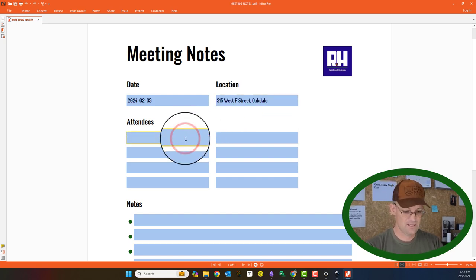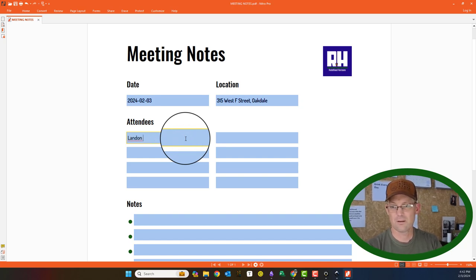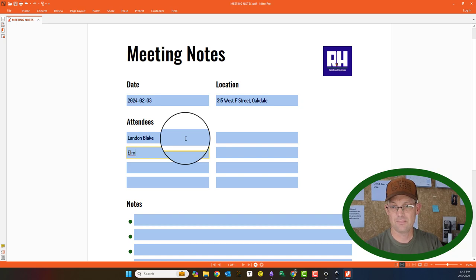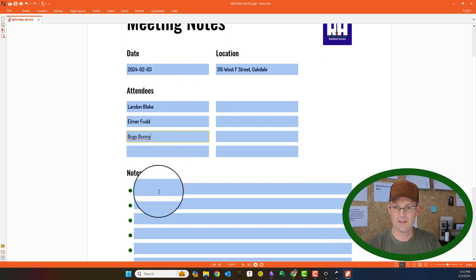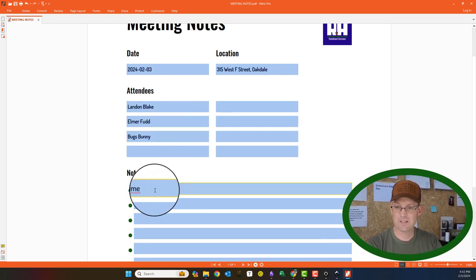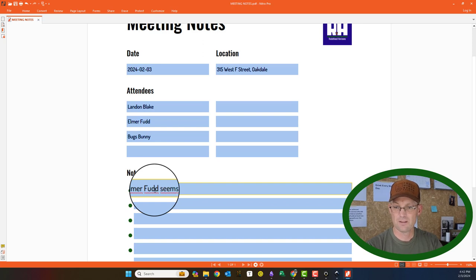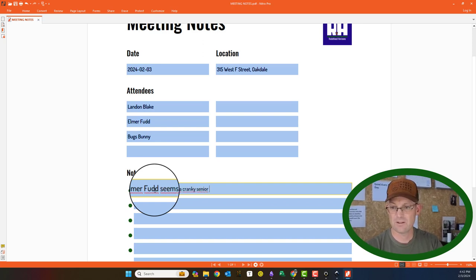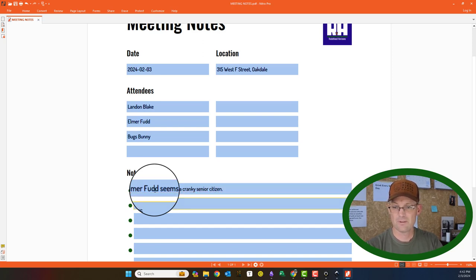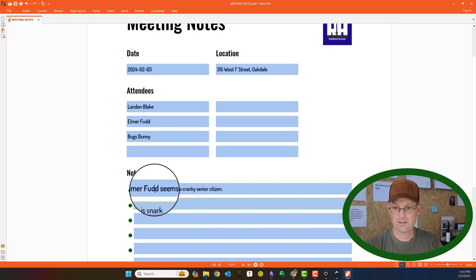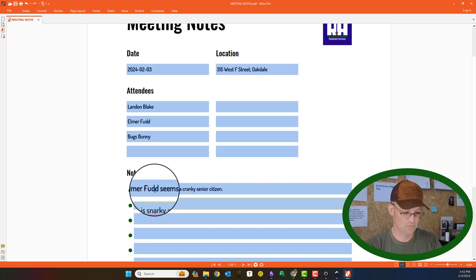We can say that Landon Blake was here with Elmer Fudd and Bugs Bunny. And then we can say, just for meeting notes, we can say Elmer Fudd seems like a cranky citizen. Bugs is snarky and disrespectful.